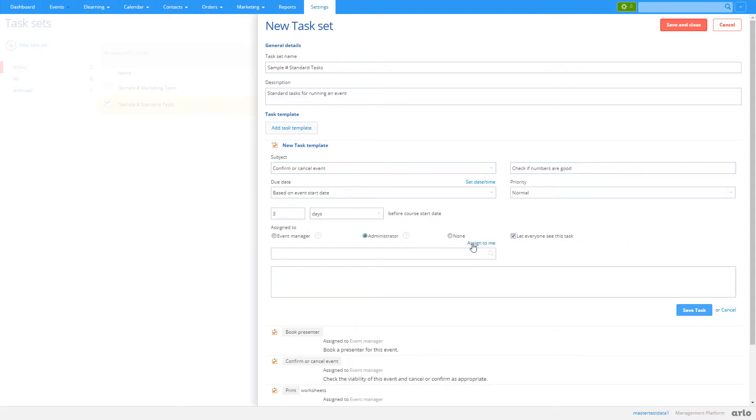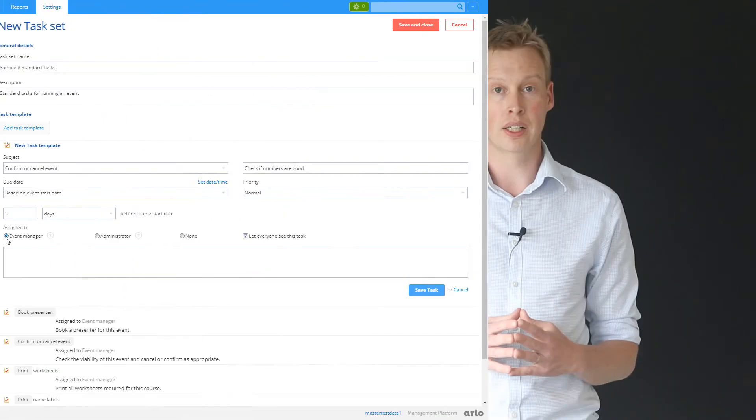Tasks can be assigned to the event manager or a specific Arlo administrator. Easy!